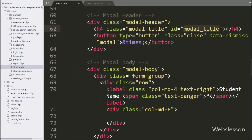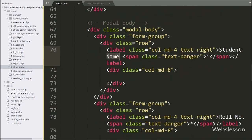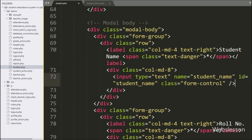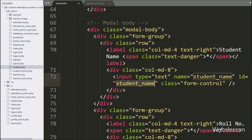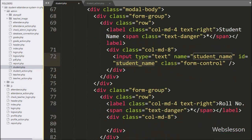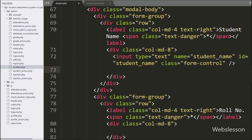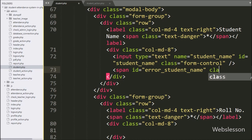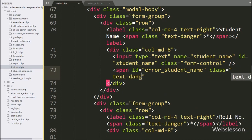Now we have defined the form tag fields. Here we have written input type equal to text, with name and id equal to student name, under which the admin can enter student name details. For displaying the student name validation error, here we have created a span tag with id equal to error student name — the validation error will display under this tag.